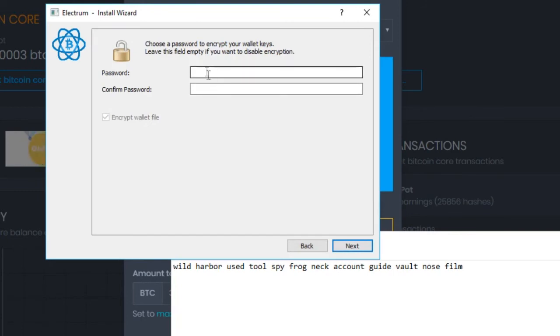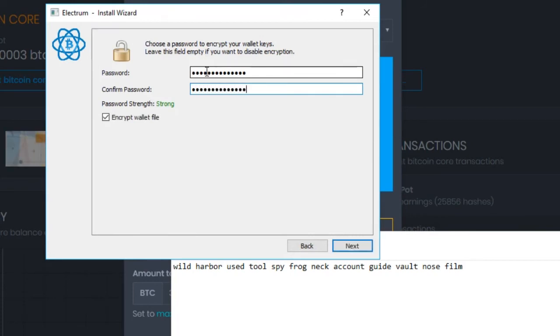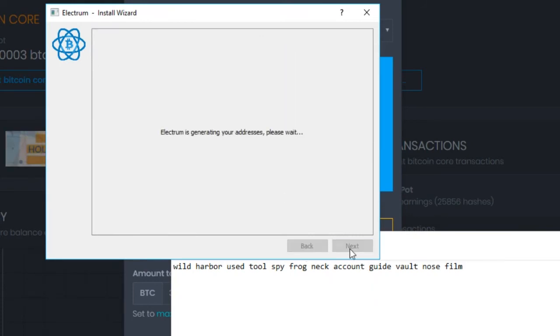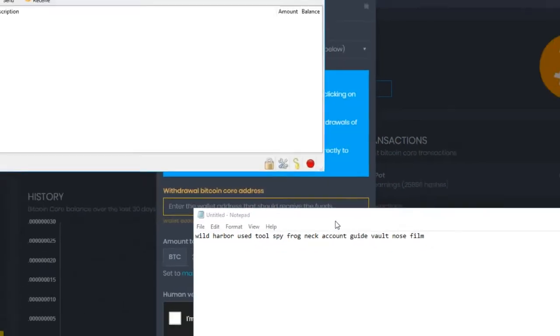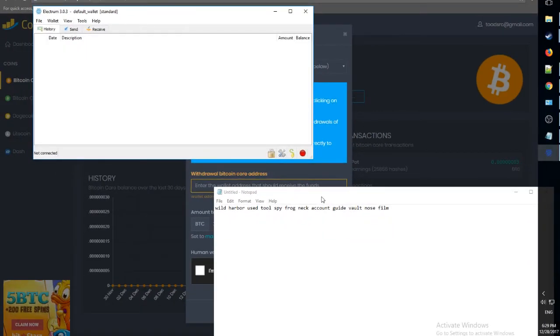And now let's create a new password. Remember to remember this password because you will need to use it in the future. Click next. And wait a bit until it generates our addresses. Here we go. And now we have our wallet all set up.